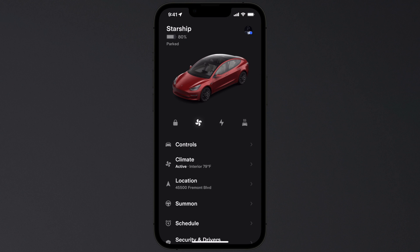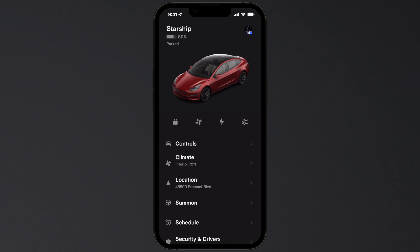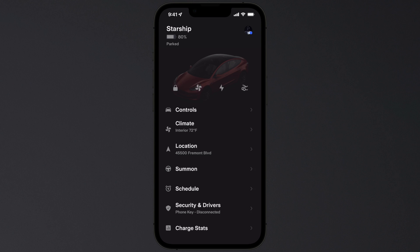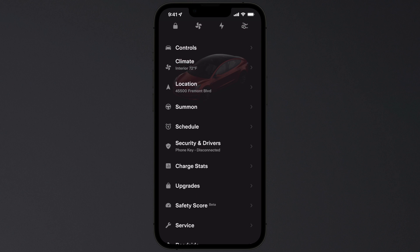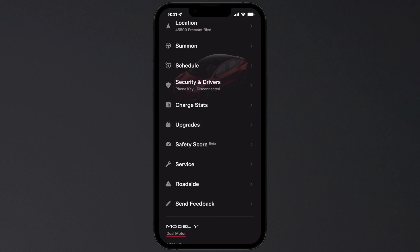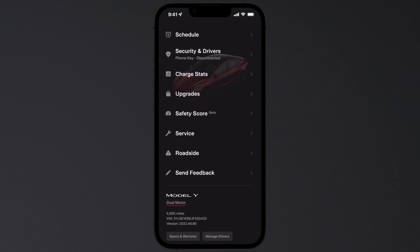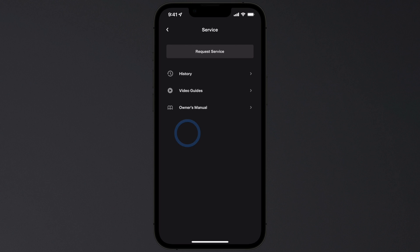View your Tesla's location, purchase upgrades, and more. You can even watch instructional videos like this one — just select Service and Video Guides.